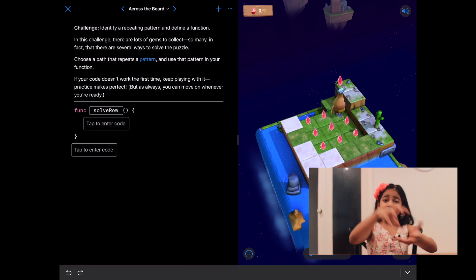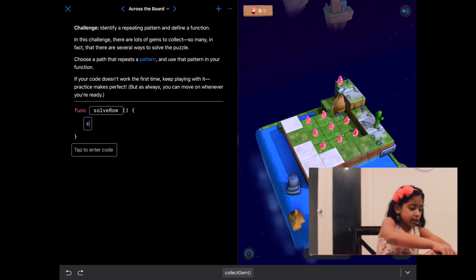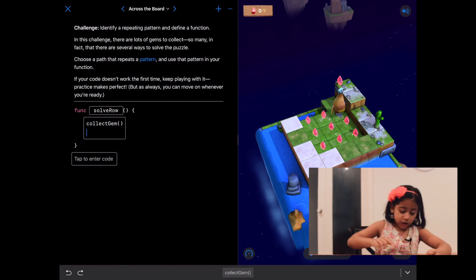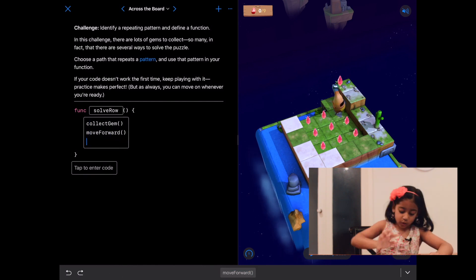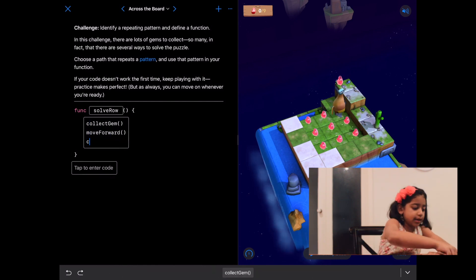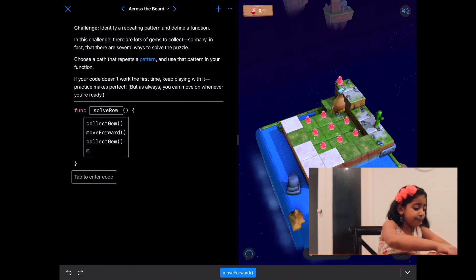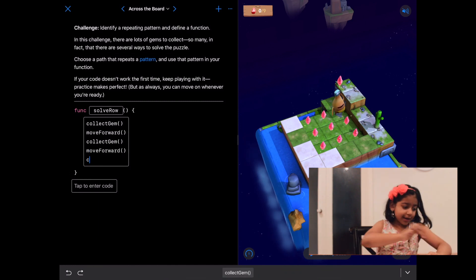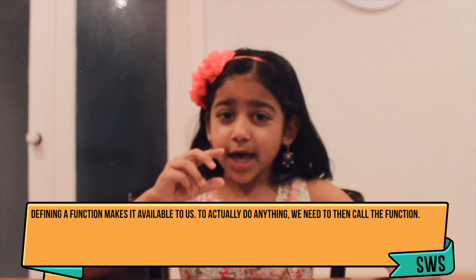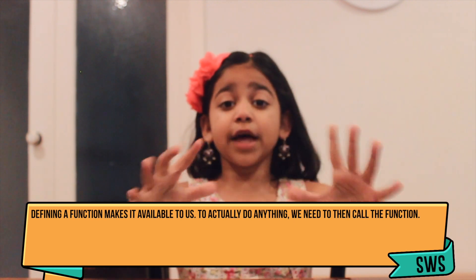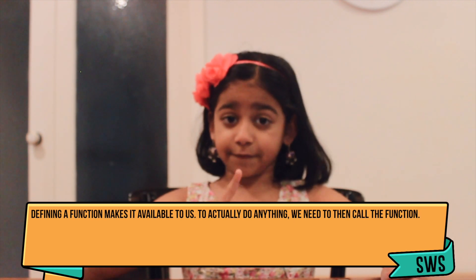Let's write collect gem, move forward, collect gem, move forward, collect gem. Remember, if we run our program now it'll do nothing because we've only defined the function and we've not called it.